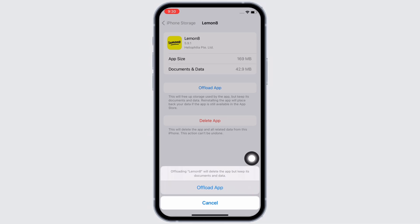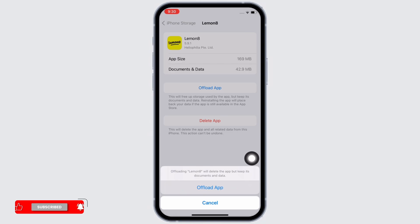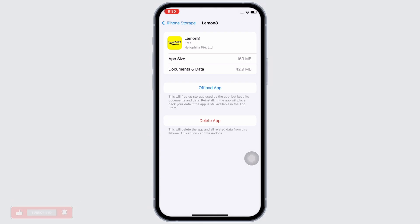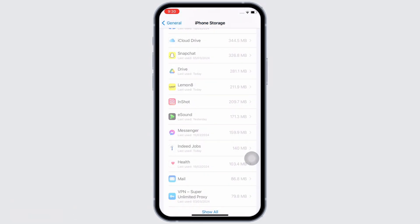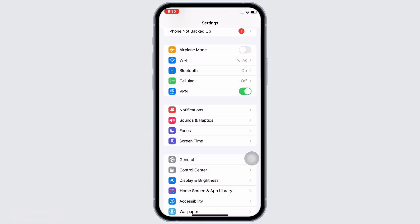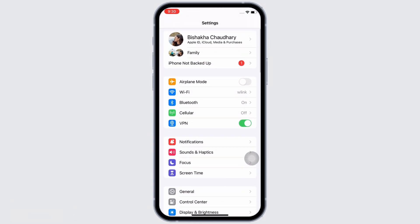Doing this will clear the cache in the application. It will also free up storage used by the app and will further fix the bugs in the application. If the issue persists, try to delete the app and reinstall the app again.